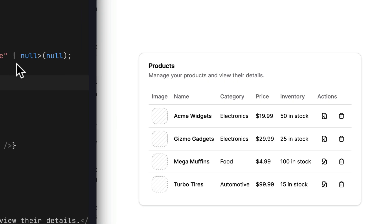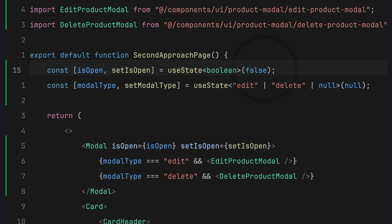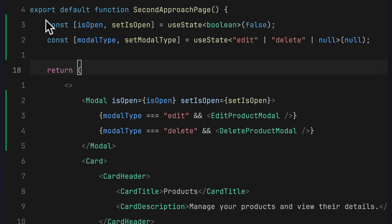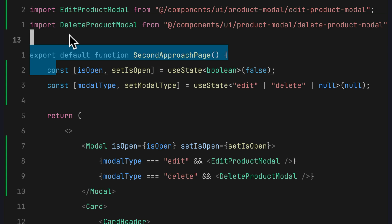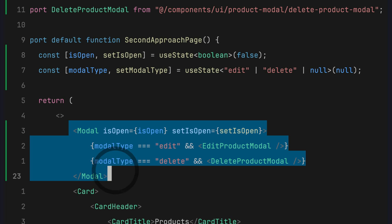After saving and refreshing the browser, clicking the edit button pops up the EditProductModal, and clicking the delete button triggers the DeleteProductModal. This is a great approach for creating our modal component using useState instead of the DialogTrigger. However, there is a drawback: whenever we have another page that wants to use the modal component, we need to create this useState again in each page and copy the modal component into every page.tsx. In the next section, I'll show how to handle this using Zustand.